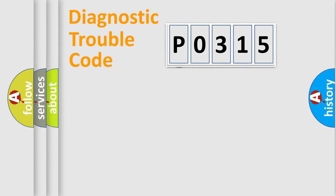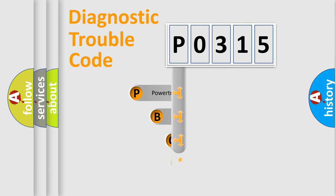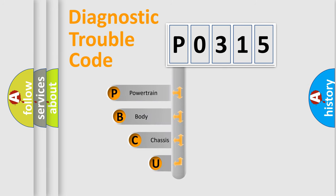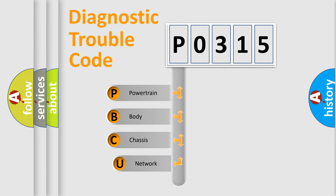First, let's look at the history of diagnostic fault code composition according to the OBD2 protocol.